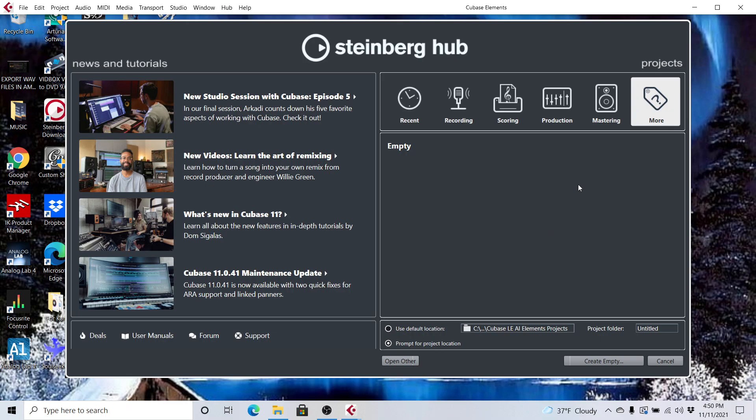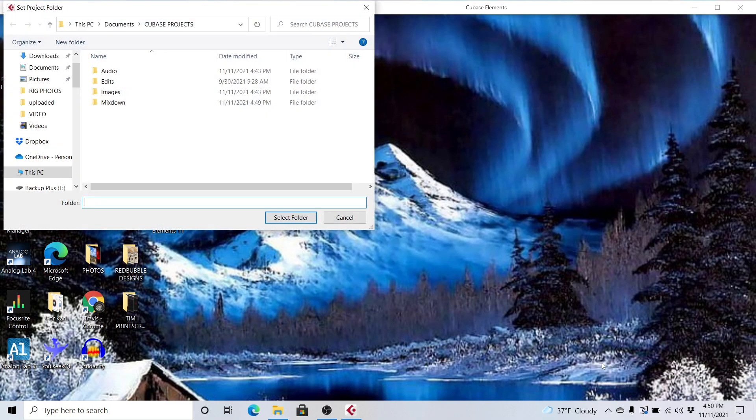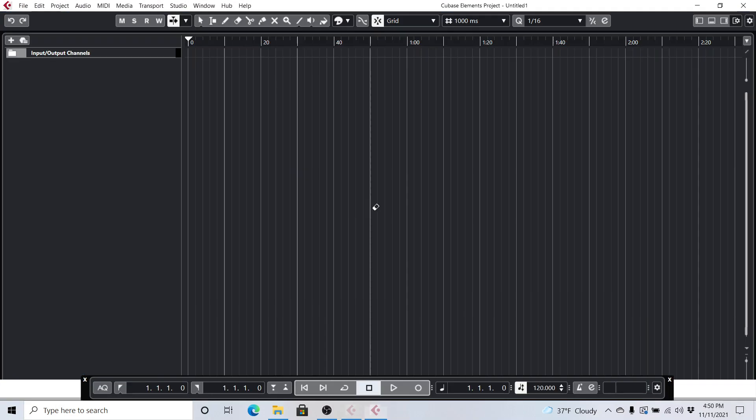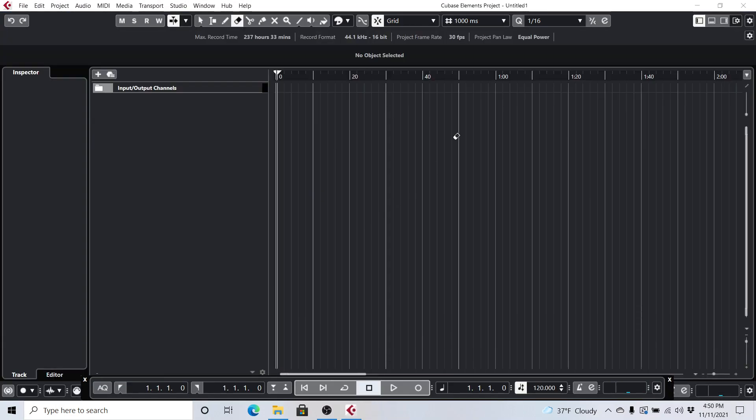And so first, open up Cubase Elements 11, and we're going to go to Create Empty Track here, and select your folder. I have it selected as Cubase Projects. And so what you first want to do is you want to hit this little plus button, because we're going to add a track.